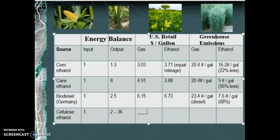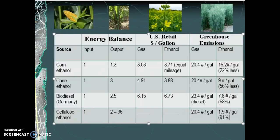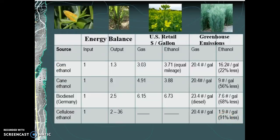There's no retail price comparison because cellulose ethanol is not in the market yet — there isn't strong enough support to get it there. But on the greenhouse emissions side, gasoline is 20.4 pounds per gallon, while cellulose emissions are usually only about 1.9 pounds per gallon — 91% less on greenhouse gas emissions. That is phenomenal; we talked about biodiesel being 68% less, which is huge, but 91% could make a phenomenal difference environmentally if we could get enough movement and support for cellulose-based ethanol production.